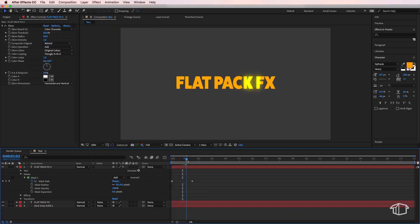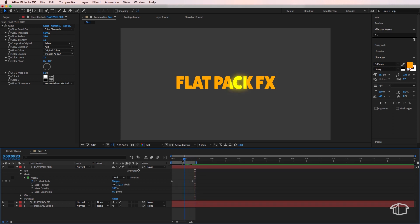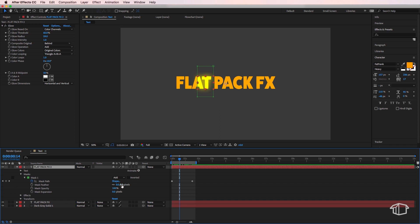Then we can come back down to our layer and adjust these few settings down here. We can give a little bit of feather and we can also add more mask expansion if we want to include more or less.